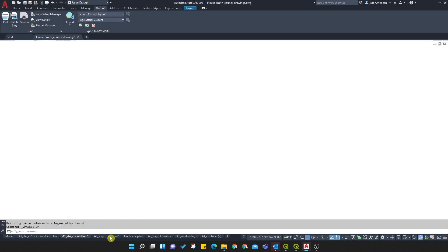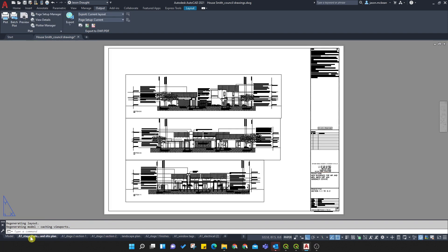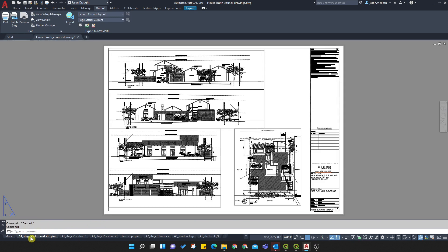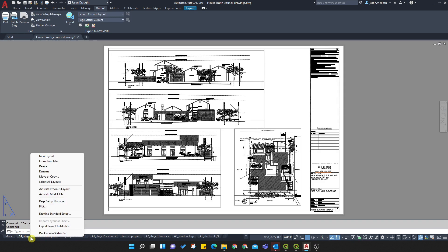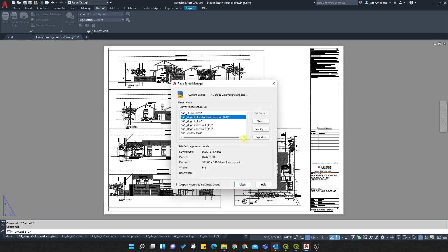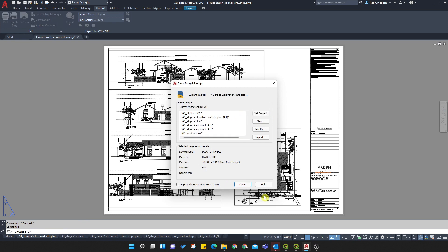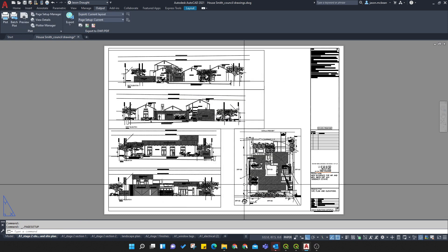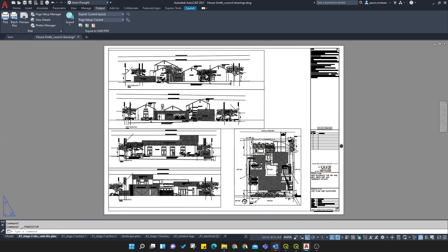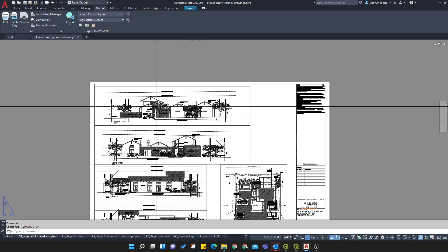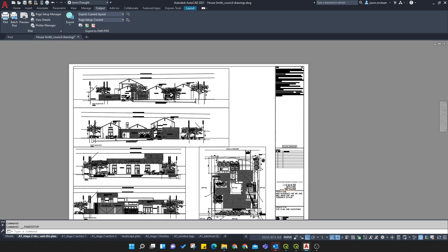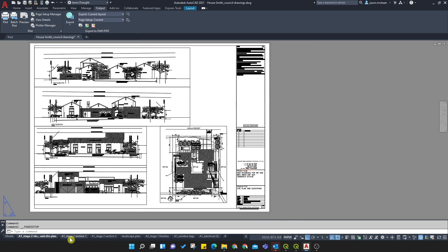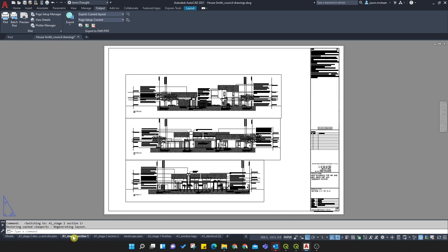Now, on each one of your sheets, you need to make sure that it's using the correct page setup manager. Right-click, page setup manager, and you need to go to your A1 and double-click. Okay. Close. It will reset the view. And here, you'll see straight away if there's any errors.